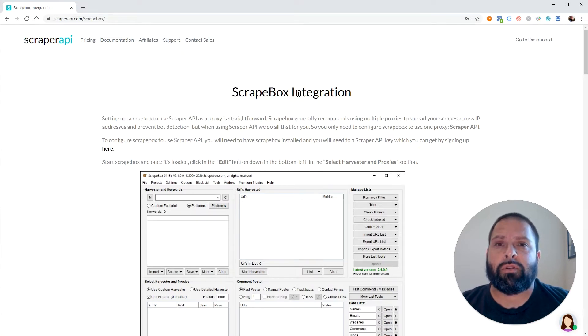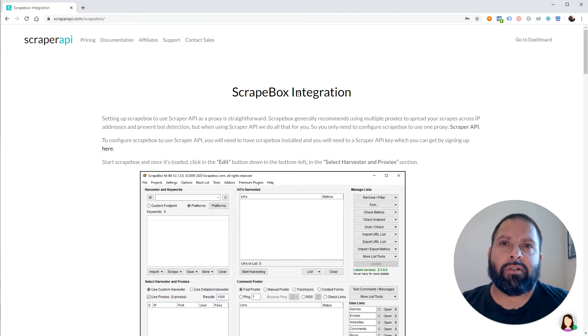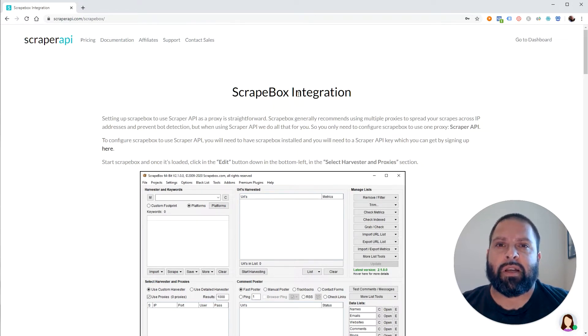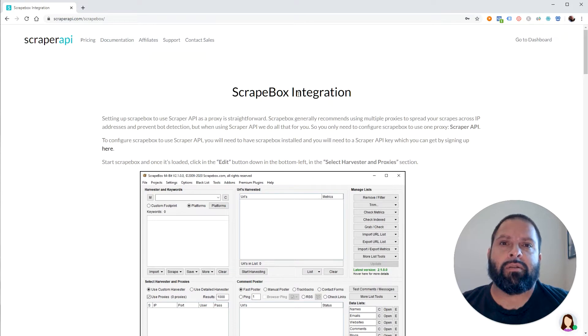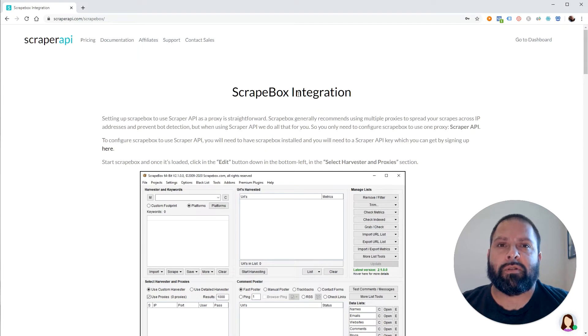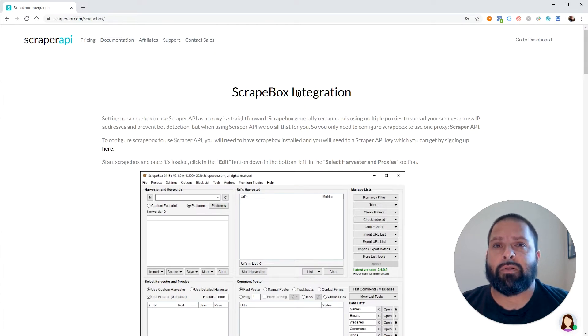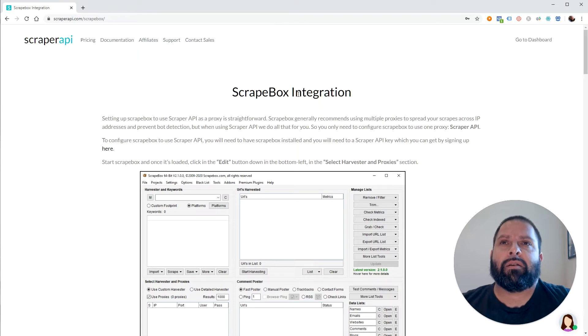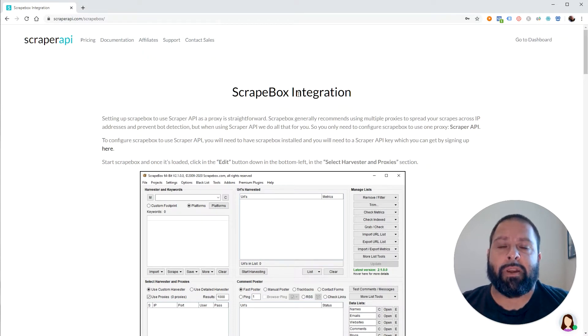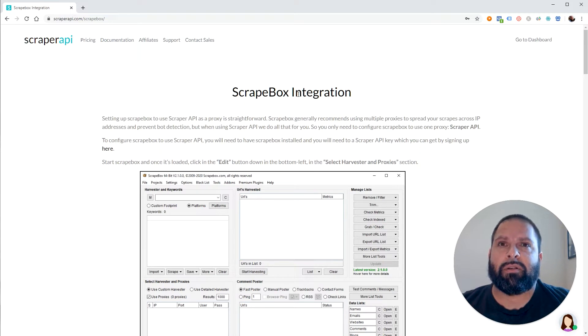This is huge because anyone who's used other proxy providers in the past with Scrapebox knows that it's very difficult to find ones that actually work well with Scrapebox. And it became such a hassle that I ended up writing my own scripts to scrape websites that utilize Scraper API. Like I already mentioned, this is a game changer by Scraper API because now I can just use their API with Scrapebox.